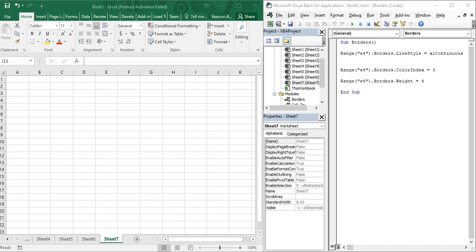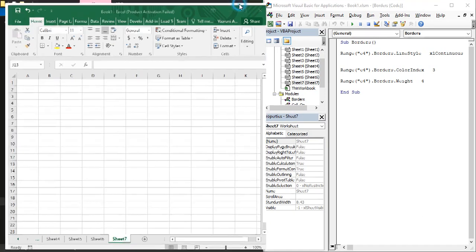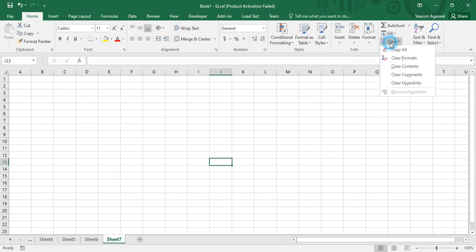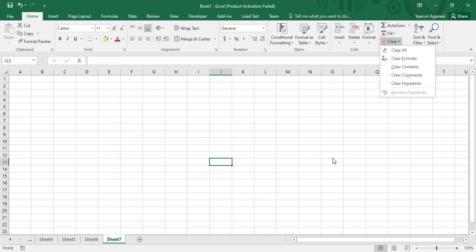This Clear Cells feature enables us to clear multiple things in cells. Before getting into this feature using VBA code, let us first see where it is present. In the Home tab, it is present in the Editing group. You can see this Clear option — we have options to clear all, clear formats, clear contents, clear comments, or clear hyperlinks.